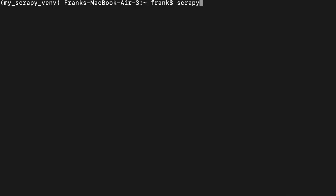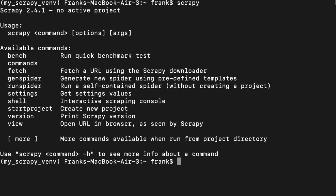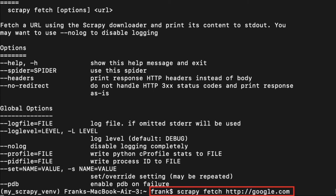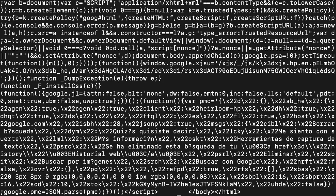Now let's see the second command: fetch. Fetch helps us get the HTML markup of a website. We have to write scrapy fetch and then the name of the website. In this case, I'm going to test it with Google. I got an error because I didn't write the HTTP protocol, so you have to write it as http://google.com. Now I run this command and we see the HTML markup of google.com.